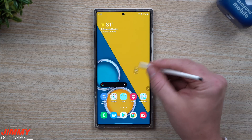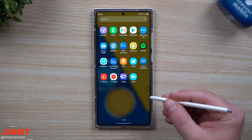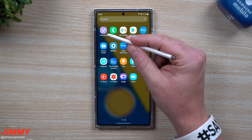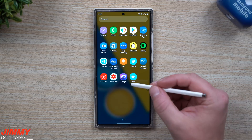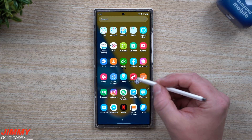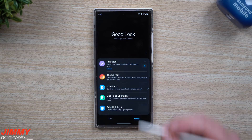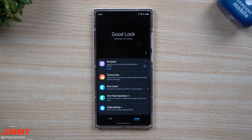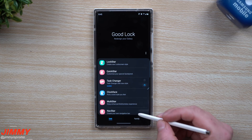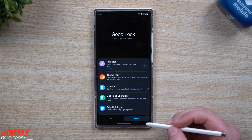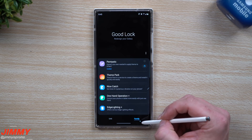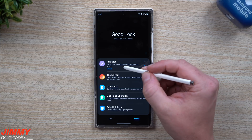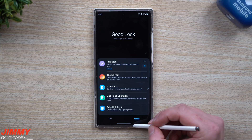The application we're talking about today is made by Samsung and it's called Pentastic. You can find Pentastic in two different areas. The first one is inside of Goodlock. Now Goodlock is one of those Samsung applications that is region locked. If you are able to access Goodlock, just go inside of the family tab on the bottom right hand side and Pentastic is sitting right there.